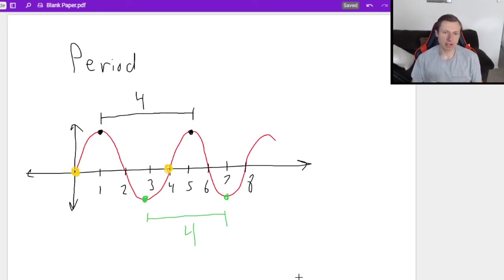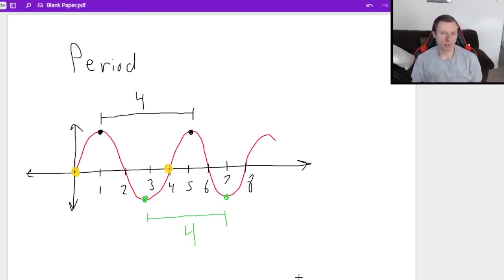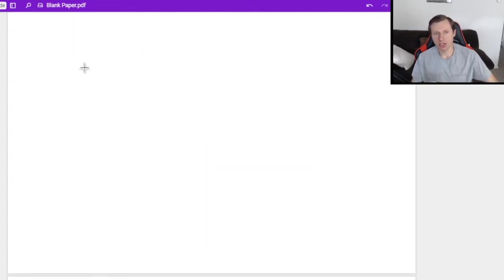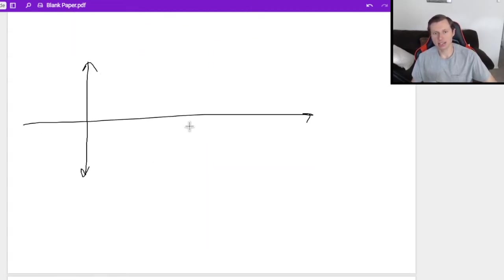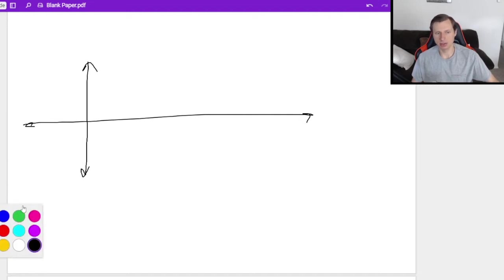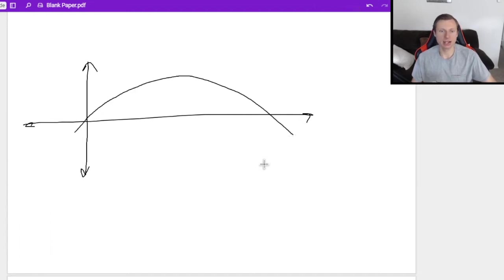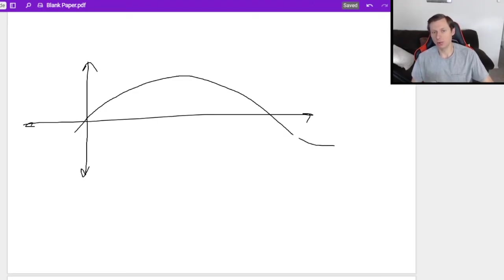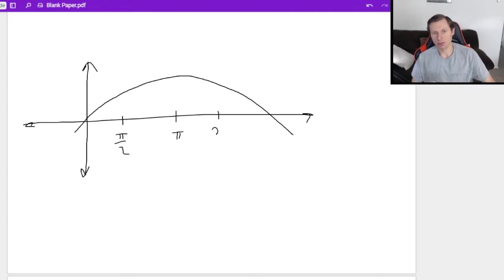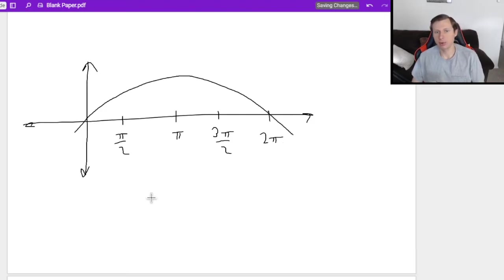It's very easy to find the period if I give you a graph, because you just look at it and tell me the distance between two points. Now there is a trickier scenario. What if this is my sine or cosine graph? This time I'm going to tell you this is π/2, that's π, that's 3π/2, and that's 2π. My question is going to be: what's the period?